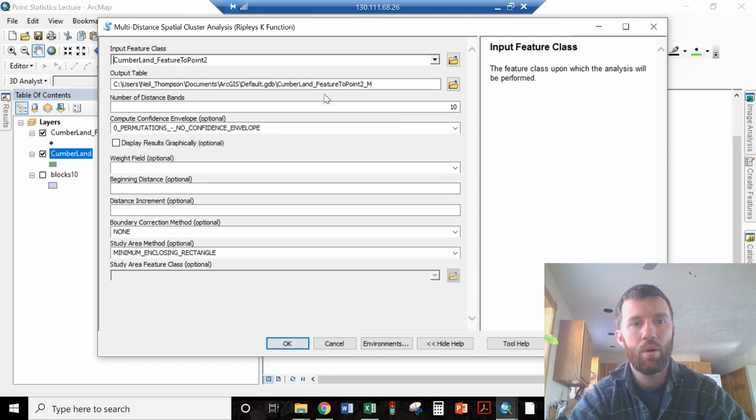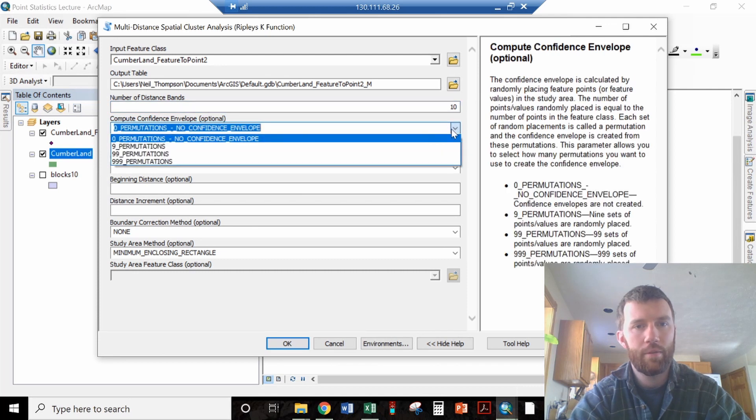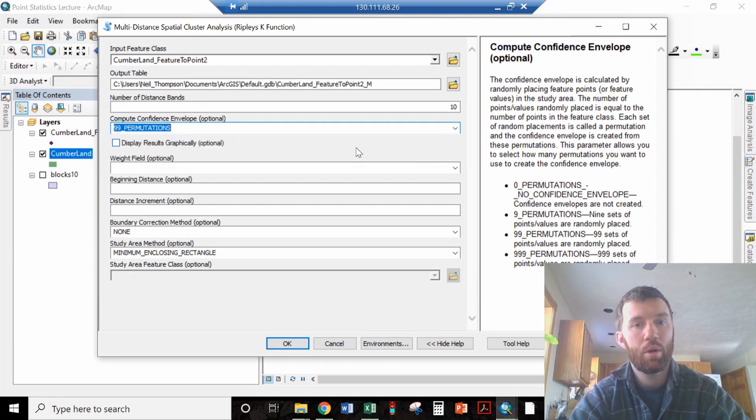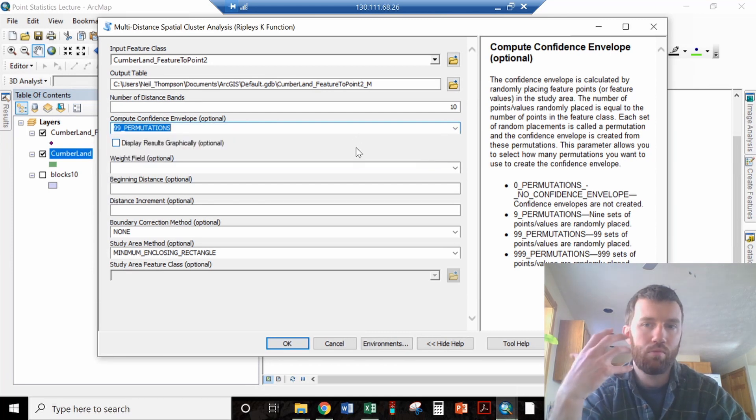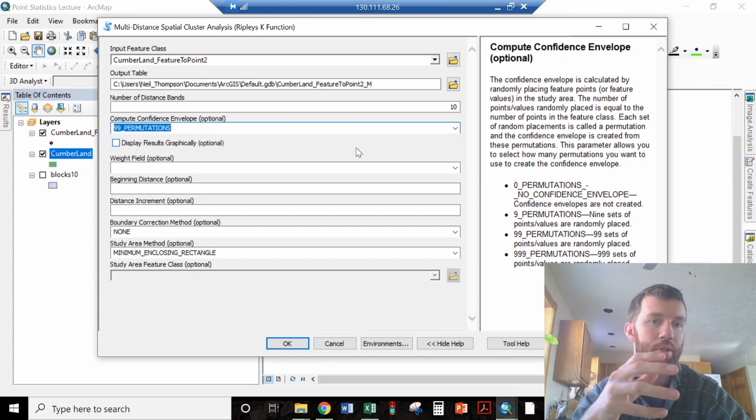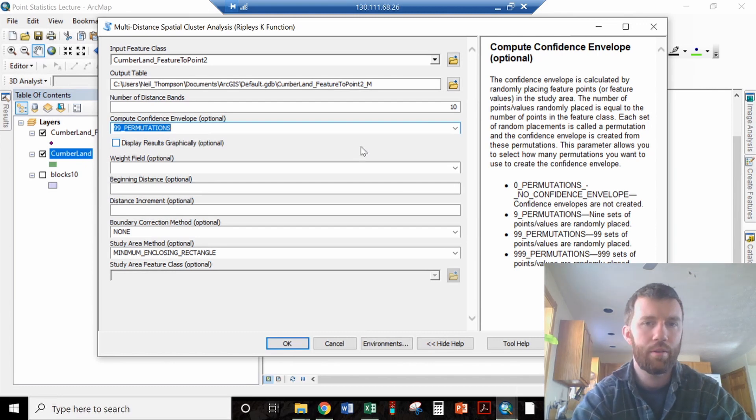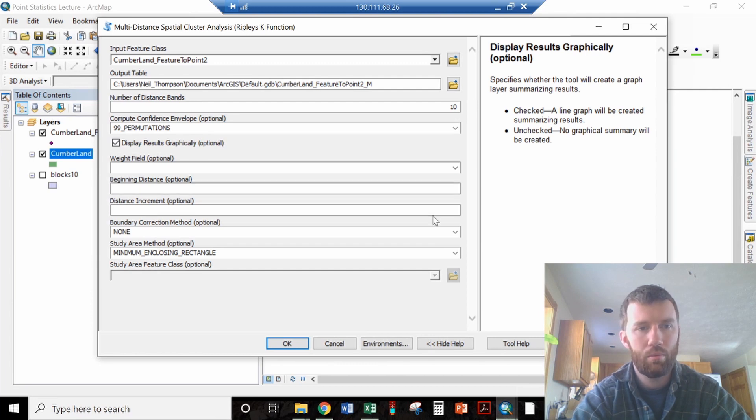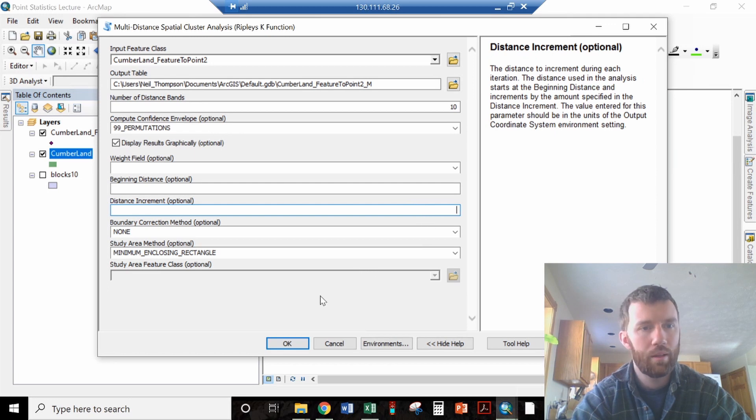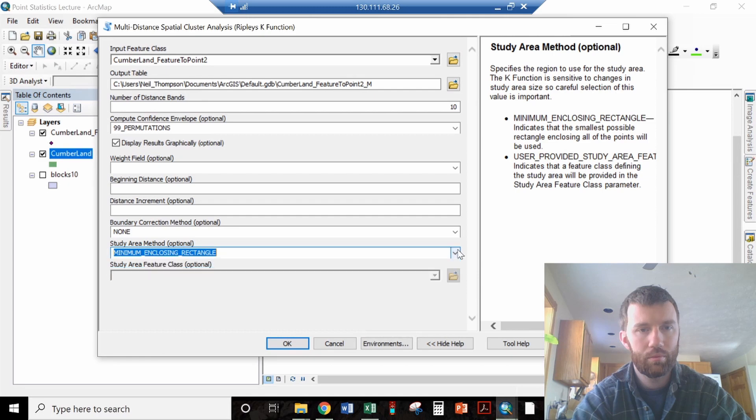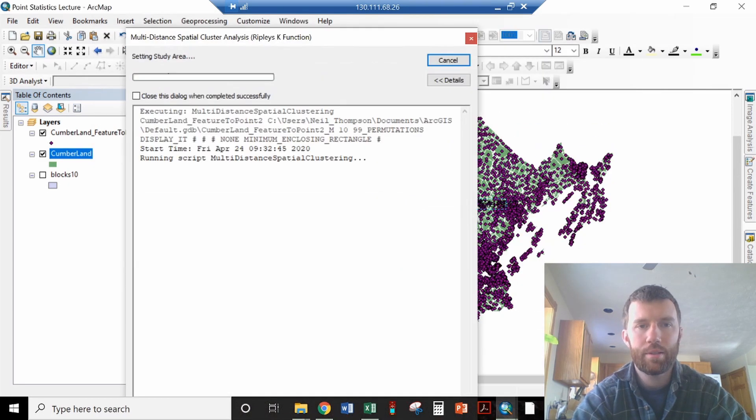So we have Cumberland feature to point. We're just going to accept the defaults here. Let's give it some permutations. Those permutations are randomly generated data sets. So you're going to throw 99 random distributions of points out here. Now you have 99 different things to compare to. No wait field, no beginning distance. We'll just let it pick all of these things and accept those.